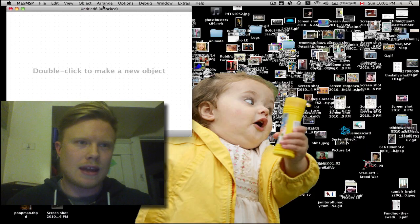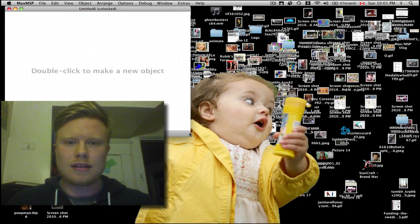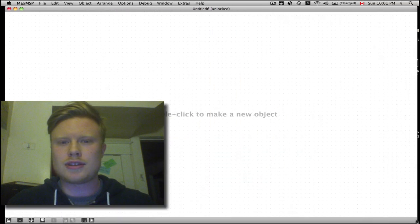Hey there, this is Joel. I'm going to do a basic granular synthesis tutorial in Max/MSP P5. So the first thing we do is we open up the Max/MSP P window, and there she is.